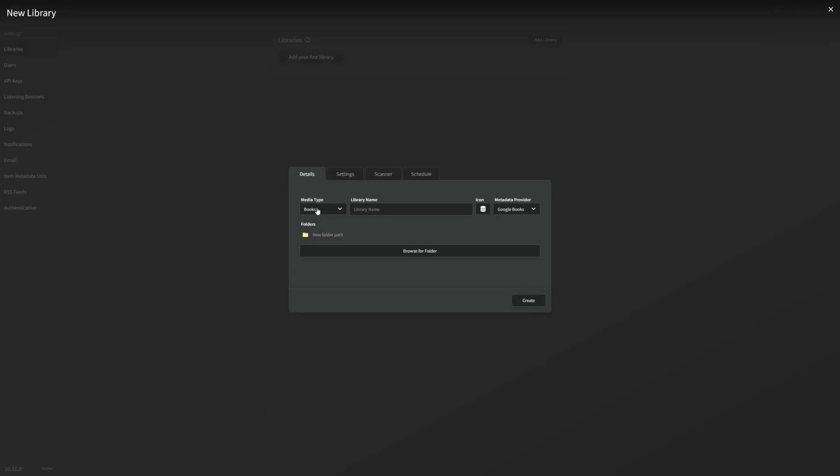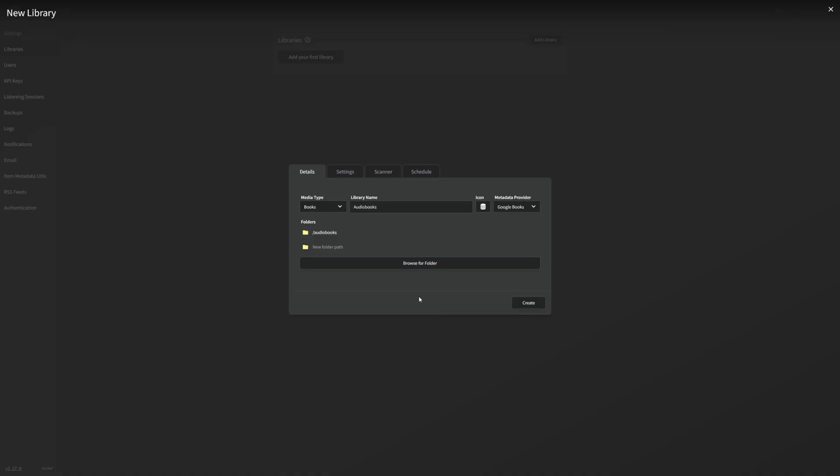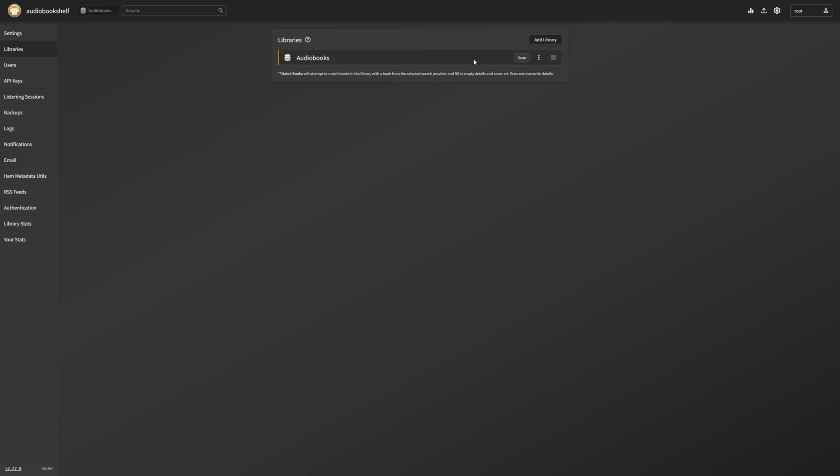So we have our media type set as books, we're going to call this one just audiobooks. Now, if you want to, you can sort your audiobooks into particular categories, you can have kids audiobooks, my audiobooks, wife's audiobooks, you can do whatever you want with the libraries. Again, it's very similar to the way that you'd set up a Plex or a Jellyfin instance. And now we're going to browse for our folder, select our folder path, and now we're just going to create. And once that's done, we're just going to let it scan.